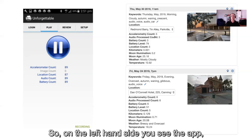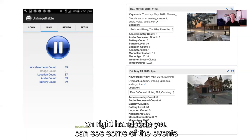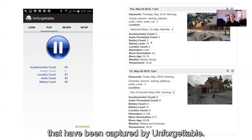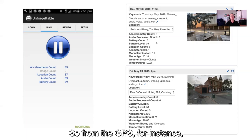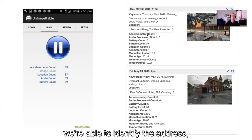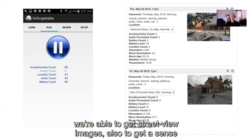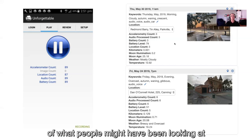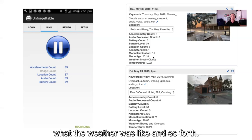On the left-hand side you can see the app; on the right-hand side you can see some of the events captured by Unforgettable. From the GPS, for instance, we're able to identify the address, get street view images to get a sense of what people might have been looking at, and establish what the weather was like.